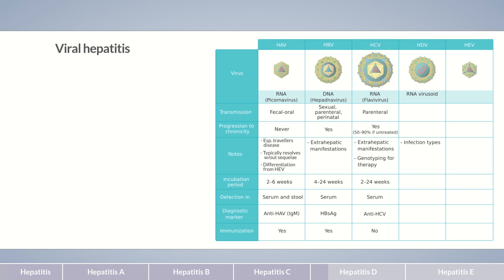There are two types of HDV infection. One is co-infection with acute hepatitis B, which leads to a more severe acute hepatitis but with usually a 90% rate of recovery. The other is superinfection, which can occur in individuals with acute or chronic hepatitis B or healthy carriers. In superinfection, chronification occurs in more than half of cases, increasing the risk of liver cirrhosis or hepatocellular carcinoma. HDV is transmitted sexually, parenterally, or perinatally.